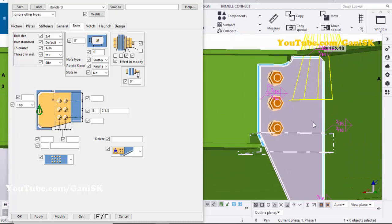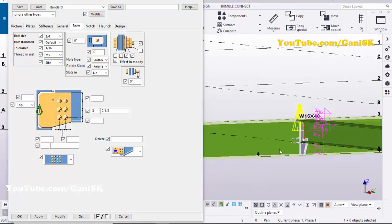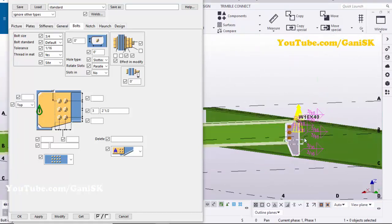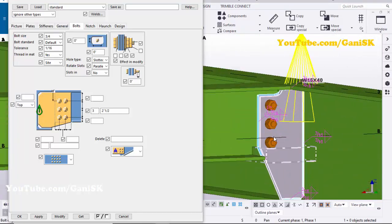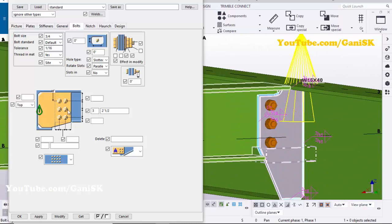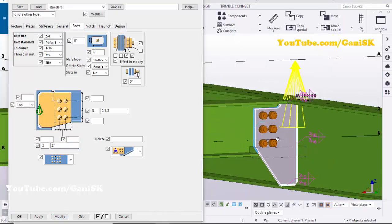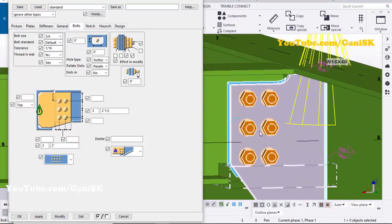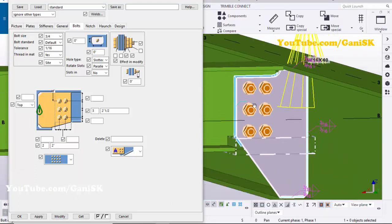If you want to increase bolts on this side also, enter two bolts with spacing 2 inch here, then click Modify — you can see you can increase the number of bolt holes like this.